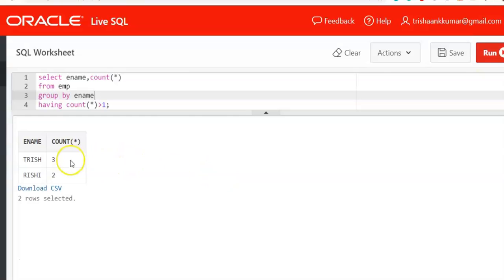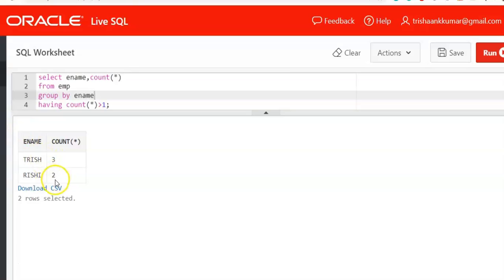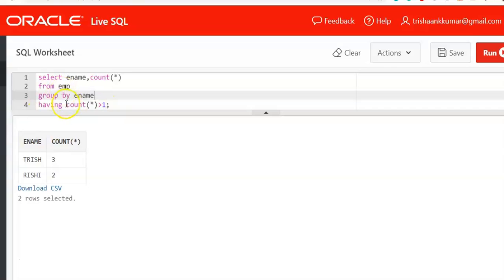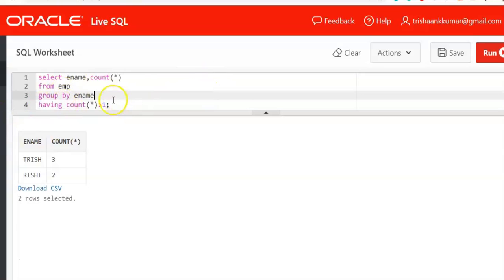So now you can find duplicate values along with frequency. Trish has occurred 3 times. Rishi has occurred 2 times. So values that have repeated only for one time are not considered as duplicate values. That means they are having count as 1, and they have been filtered using this having clause.